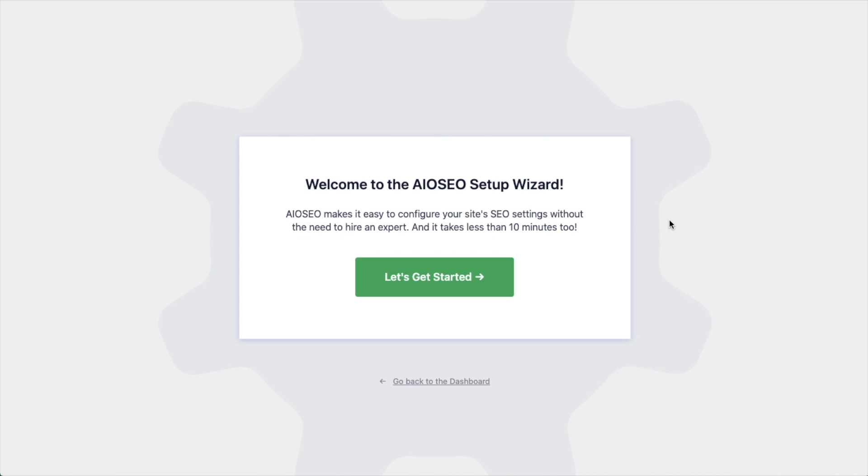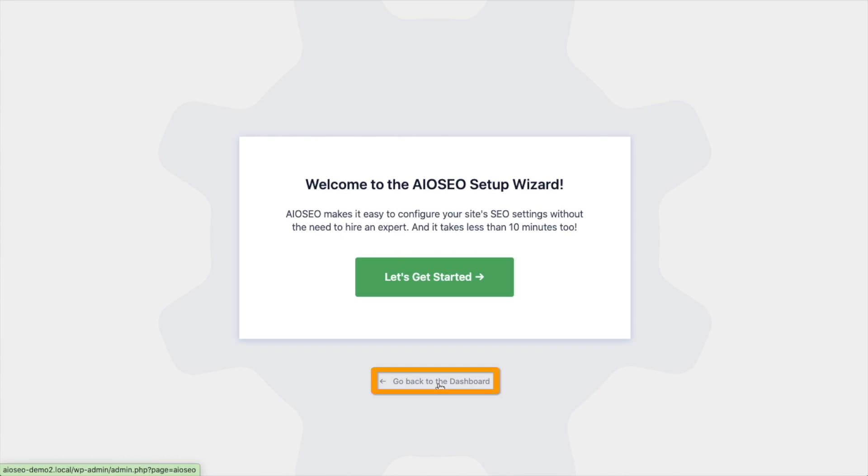After the plugin installs and is activated, the AIOSEO Setup Wizard will pop up automatically. We have another video that walks you through these steps, and I highly encourage you to go through that wizard, because it will just set up your whole website for success as far as your SEO efforts go. But for now, we're going to head back to the dashboard.